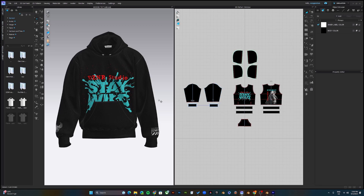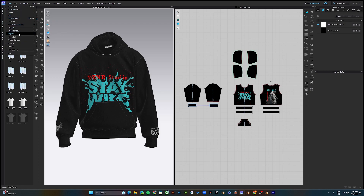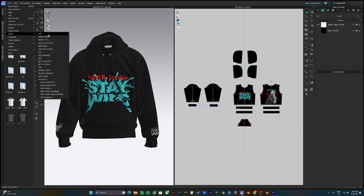So you've created your mock-up in CLO 3D and you'd like to pursue things further in Blender. In this video I'll show you how you can transfer your designs from CLO to Blender. The first thing you want to do is select File > Export > glTF 2.0.